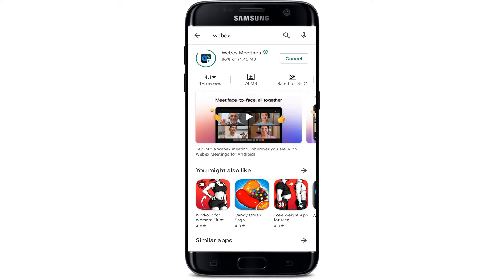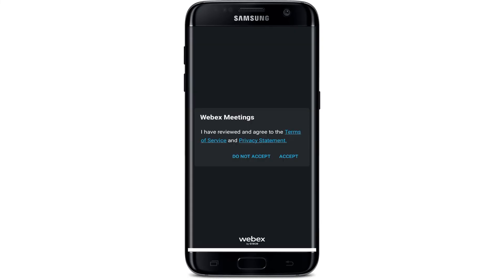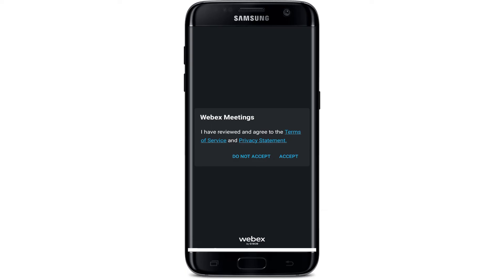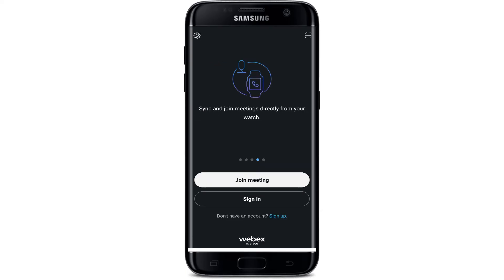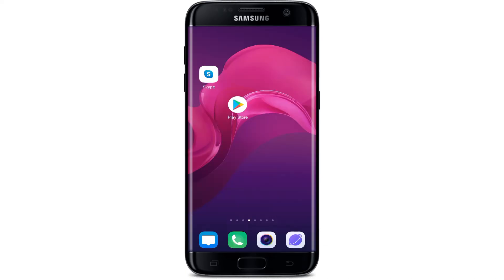Meetings can be joined in a number of ways — via the Webex desktop, web, and mobile apps. Now accept all the terms of services and privacy statement; click the accept button. To operate this app you need to log in or sign in to your account. After that you can easily use this app.